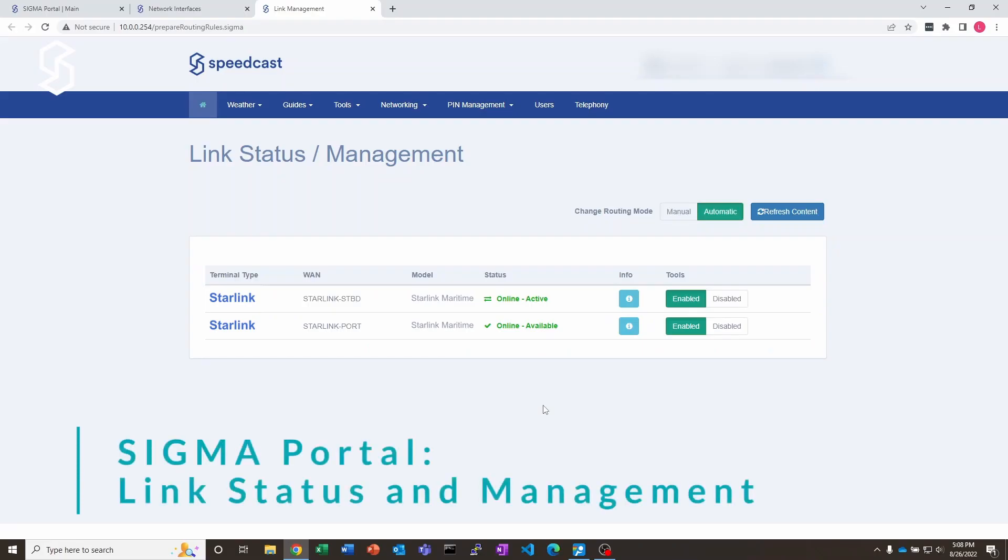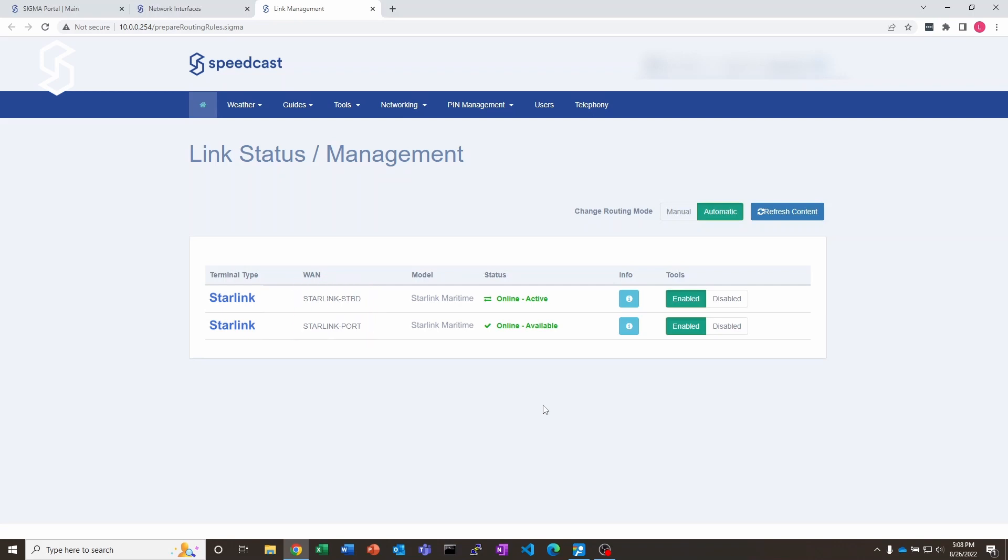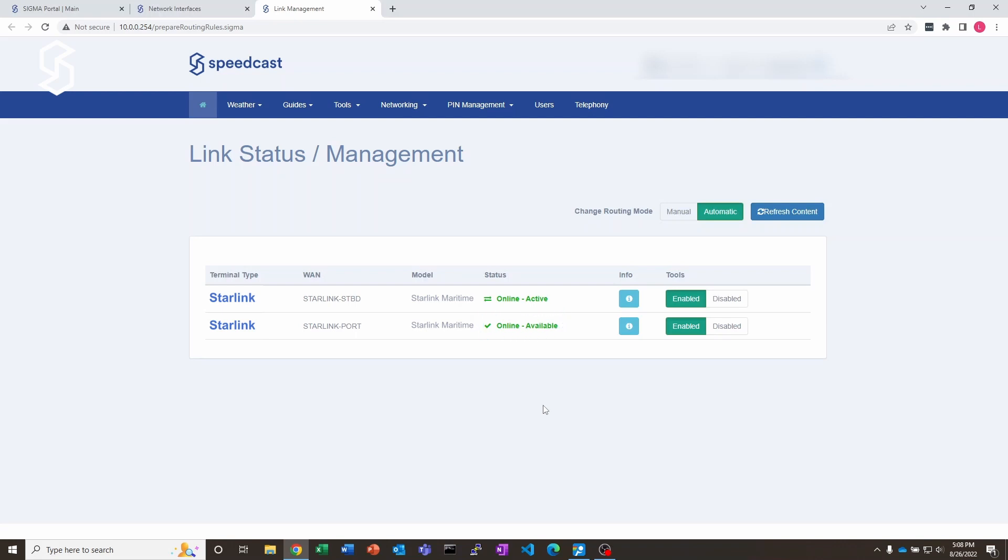So the first thing I want to show you is the link status within the Sigma dashboard. This is the local dashboard that you could see from the ship. You can see we've got both the starboard and the port side systems, they're both online. Only the starboard system is active right now. It does show us though that the port system is online and available. So if something happens to the starboard system, this is going to fail over to the port side system and send all of the traffic there.